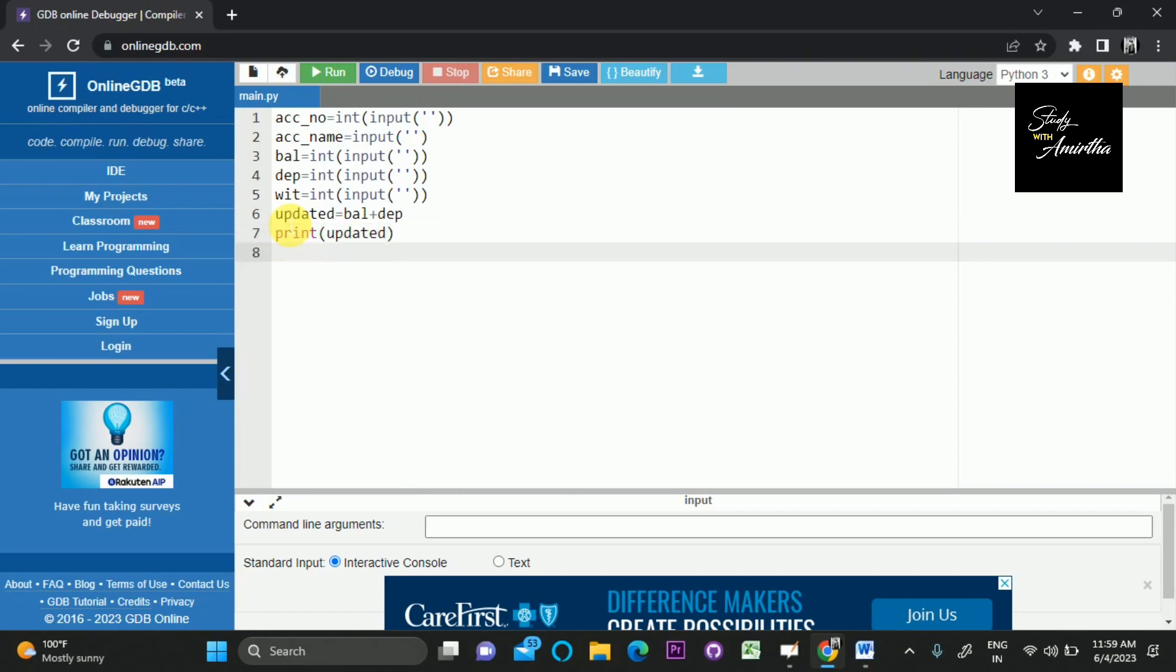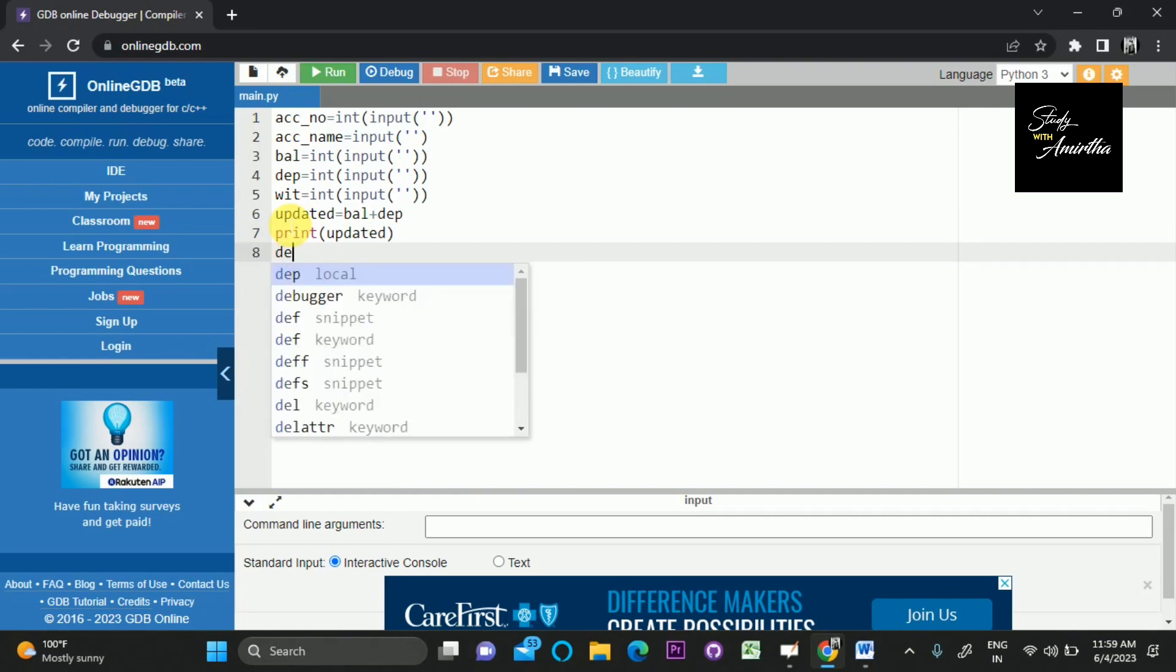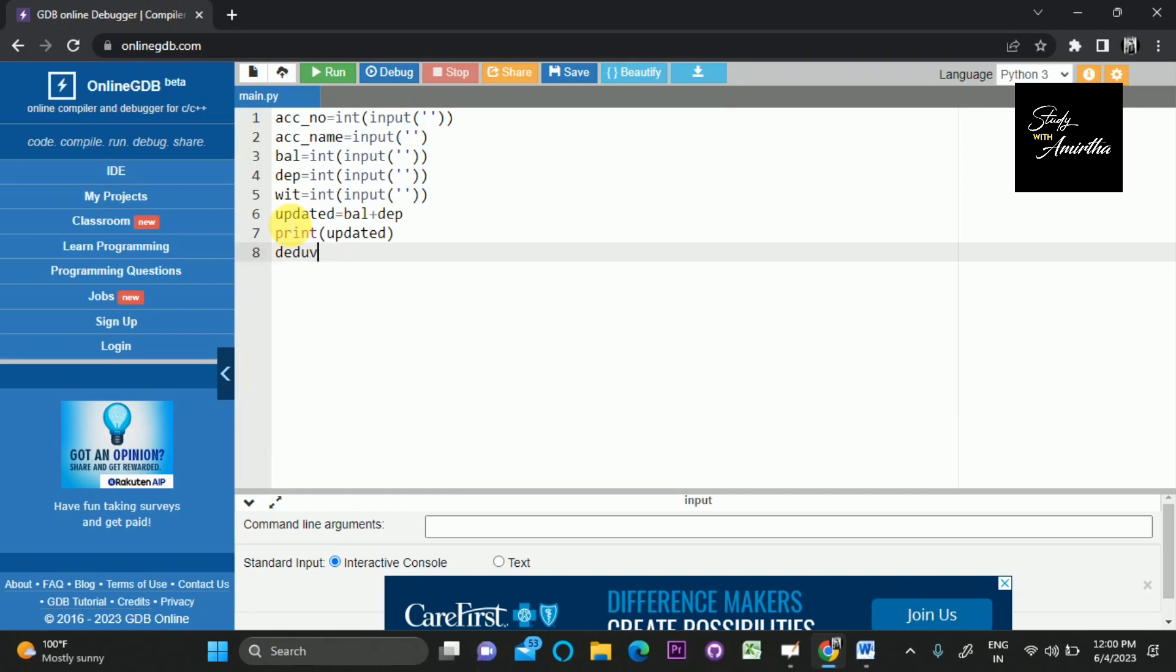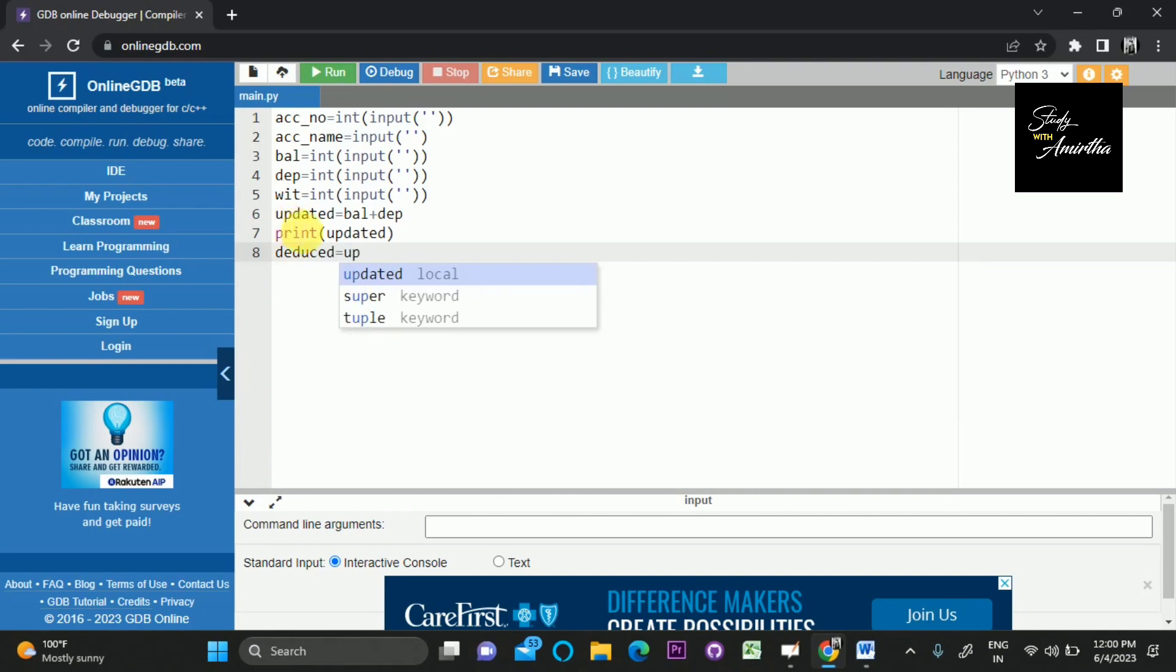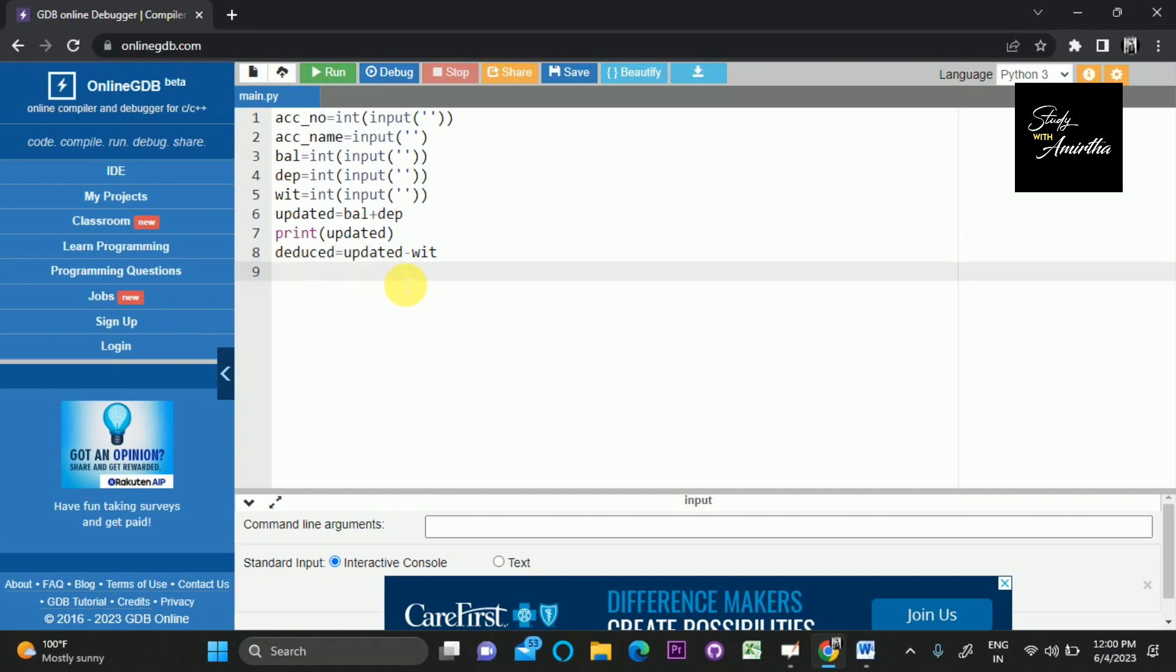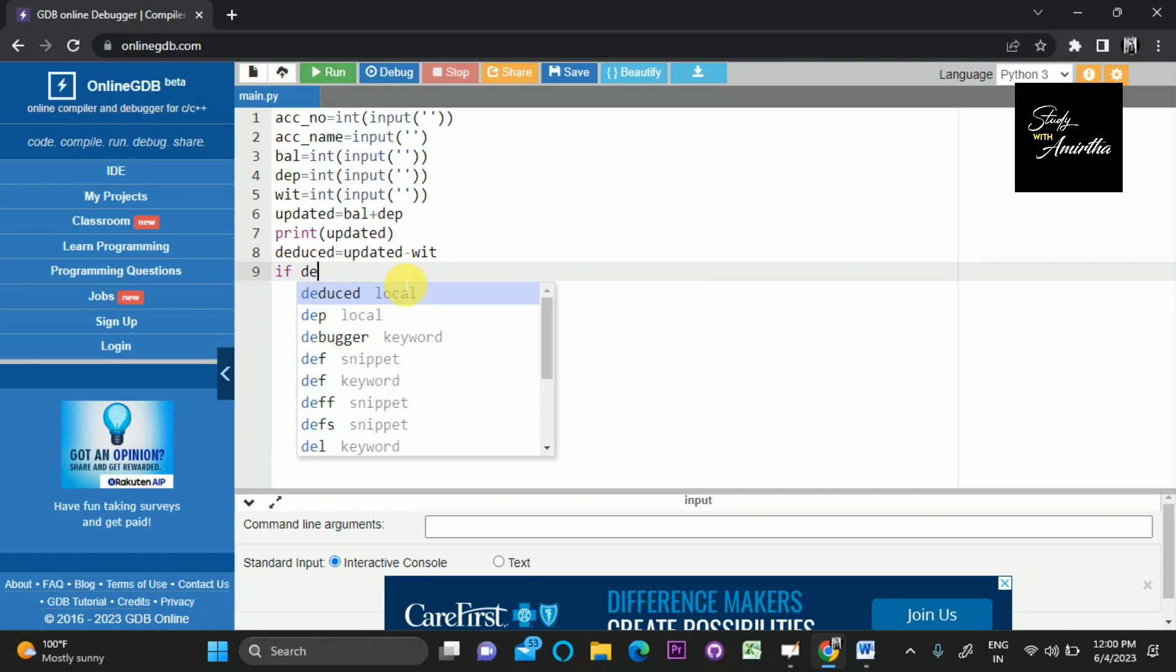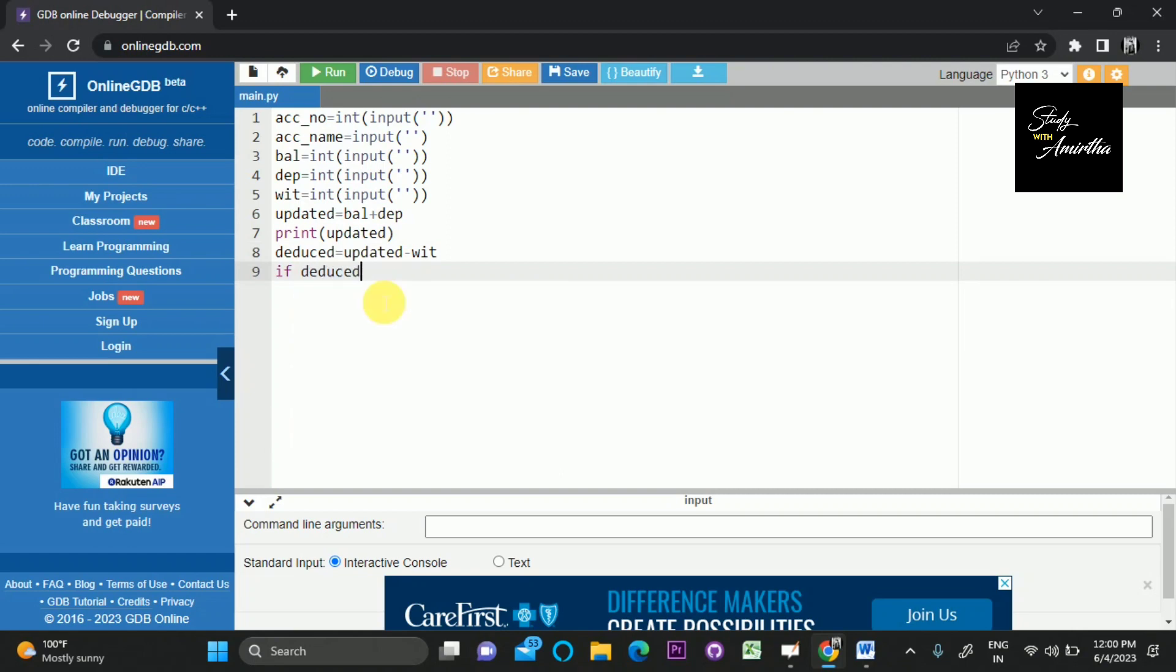Then we should deduct the withdrawing amount from the updated amount. We can create a variable called deduced, which equals updated amount minus the withdrawing amount. If the deduced is greater than or equal to 1000, then we can print the amount.